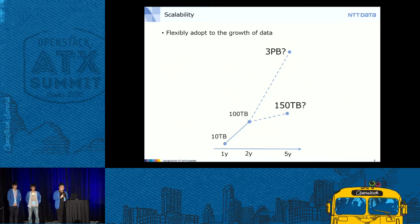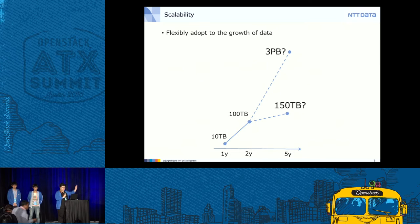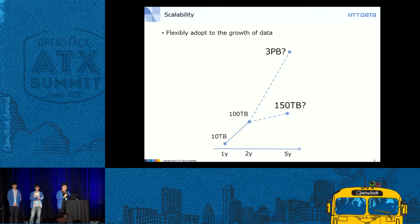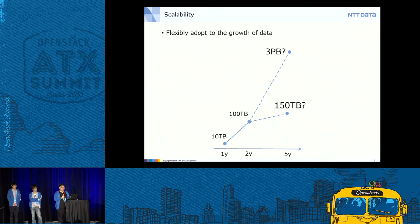The second feature is scalability. Swift distributes data over multiple devices, and when you add new devices it rebalances data to the new nodes. We can enlarge capacity and improve performance by adding new Swift nodes, extending storage from small capacities like 10 terabytes to dozens of petabytes. There are no limitations on the number of devices you can add, so we can extend the Swift cluster very flexibly — adding capacity as needed and adapting to unpredictable business situations with effective cost.